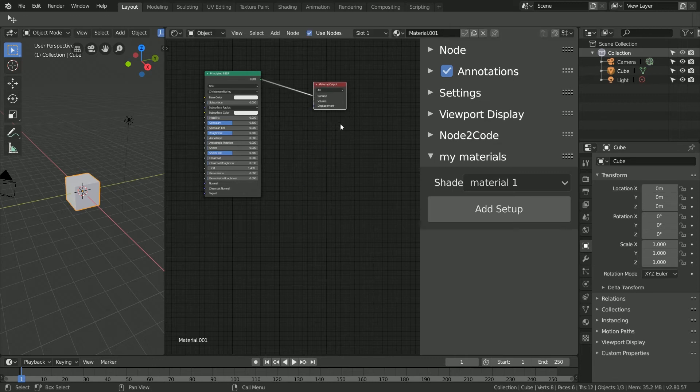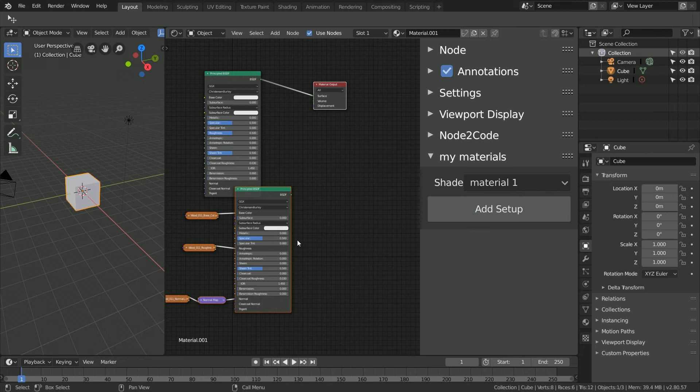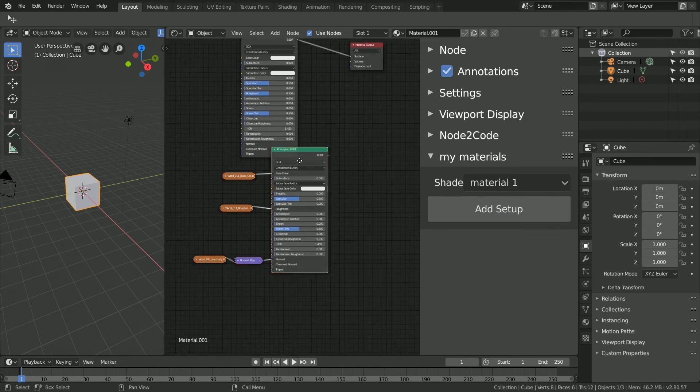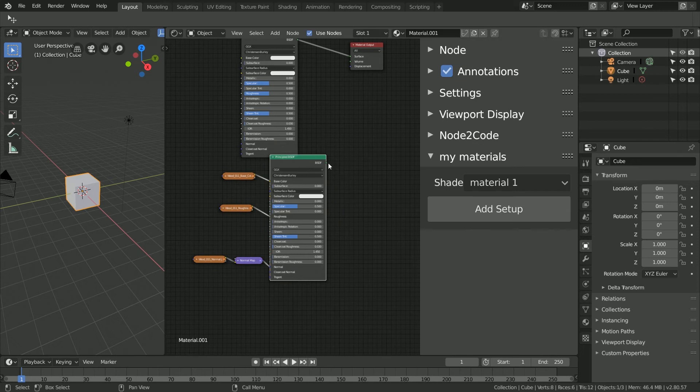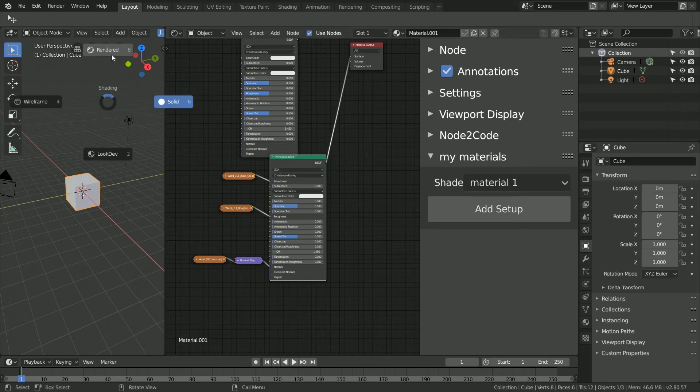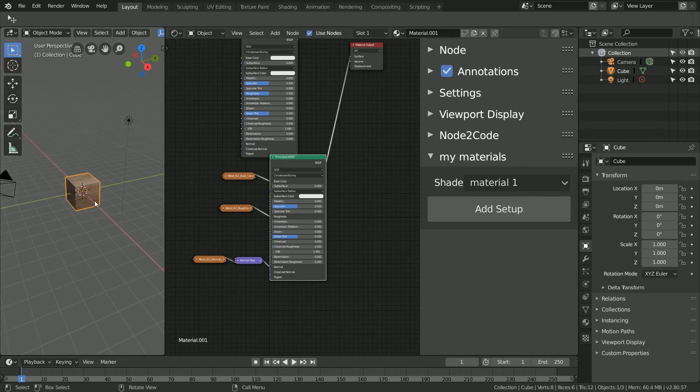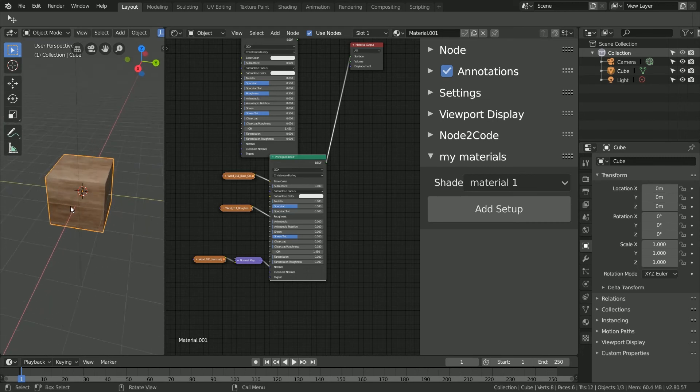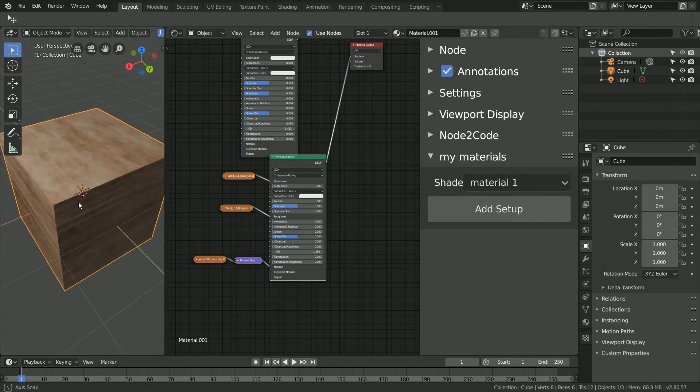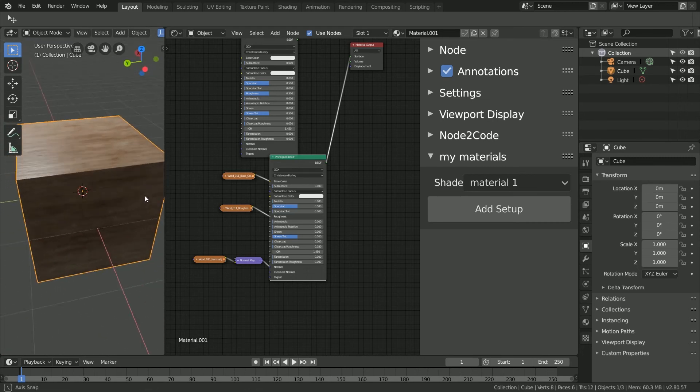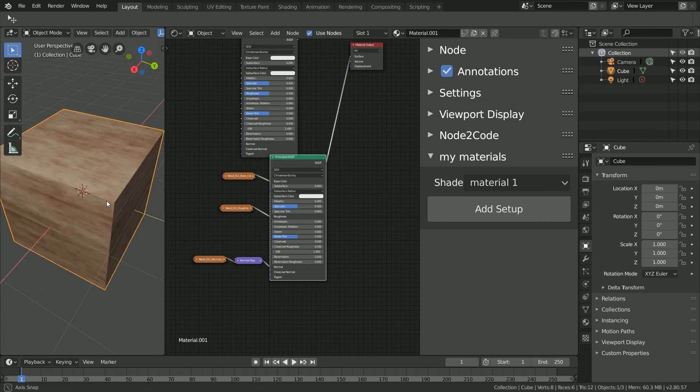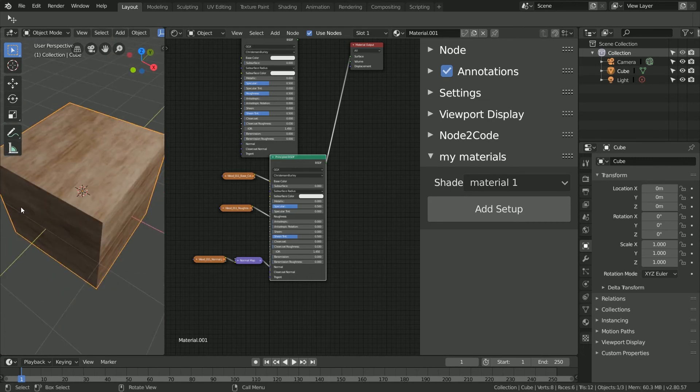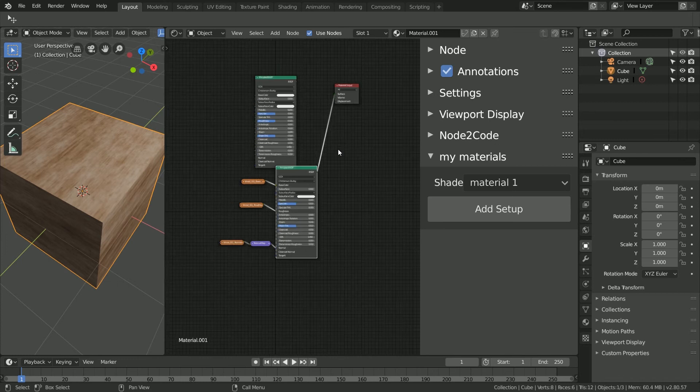Here we'll add a basic node material to our default cube, then go to our add-on, select material 1, and click add setup. Immediately, our previous node setup is now available. From here, we can connect this shader into our current material. Notice that all the images have been successfully stored, so we don't have to worry about any broken references. Here I'll also add the other two materials.